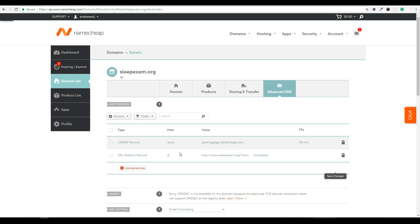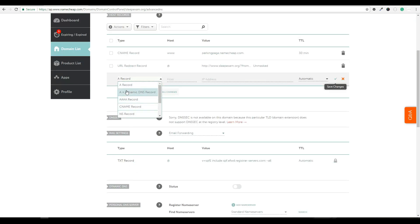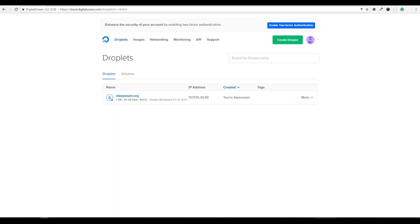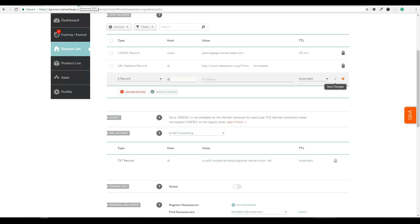So the first thing I want to do is create a new A record by clicking add new record and then select A record. Under the host, I'm going to select the at symbol and under IP address, let me jump back to DigitalOcean, I will hover over the IP address and then click copy. Then I will jump back to my DNS manager and paste that into the IP.